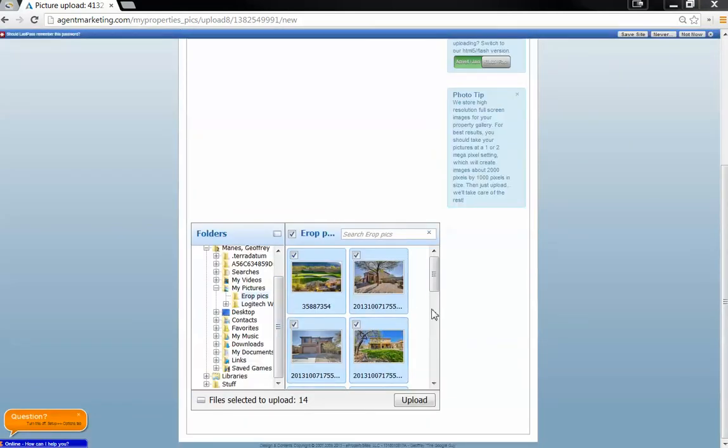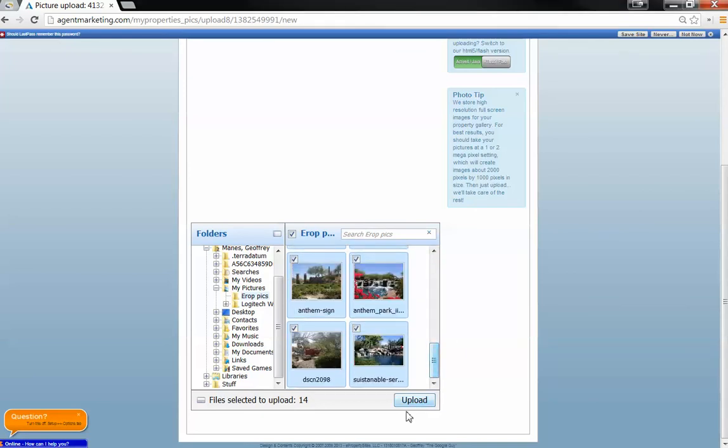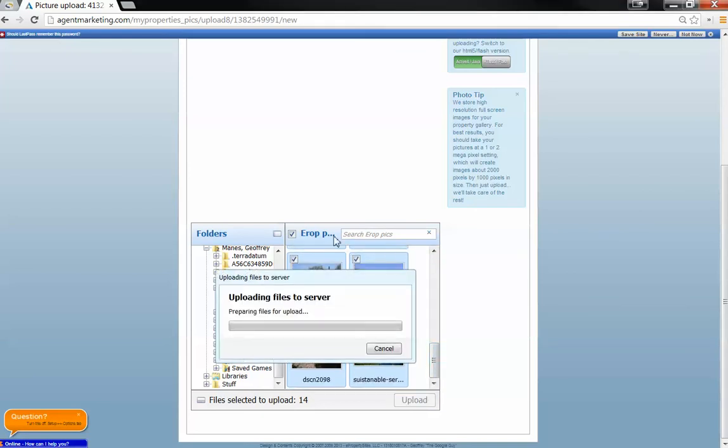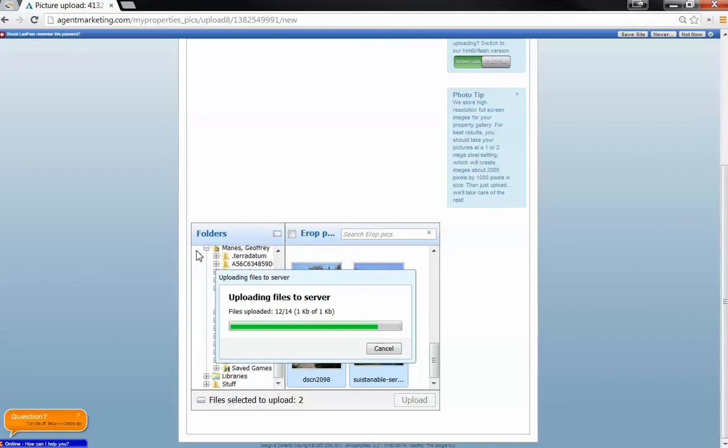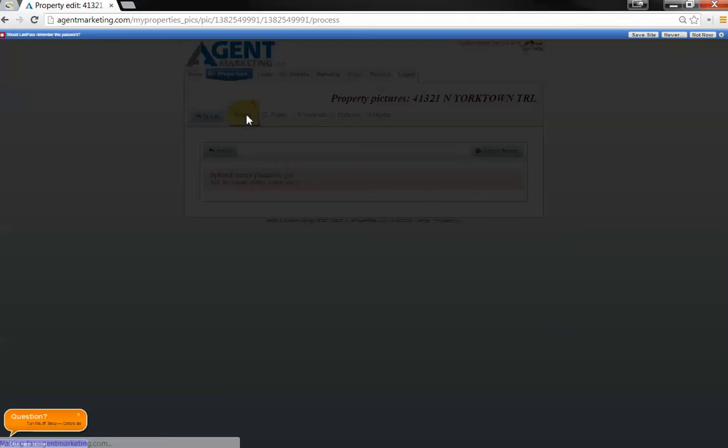Alright. We can get all of our photos in here that I've already downloaded into my computer and I'm going to upload them into Agent Marketing.